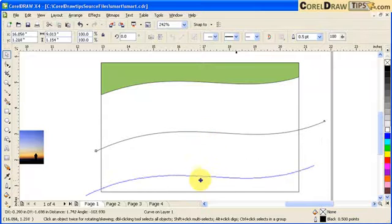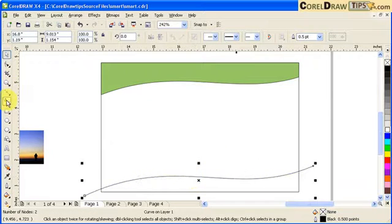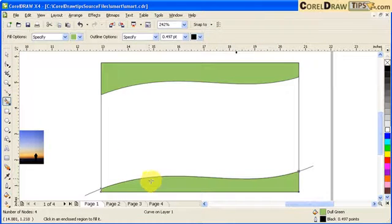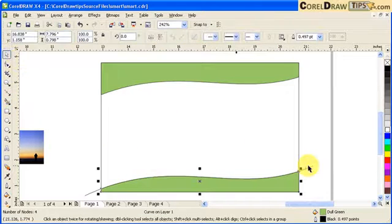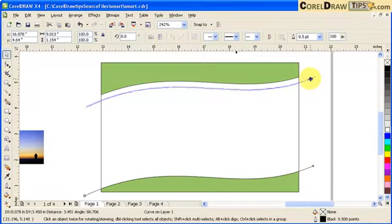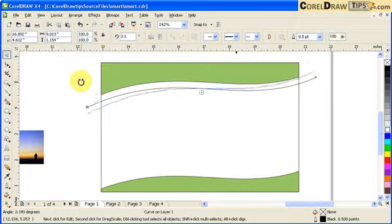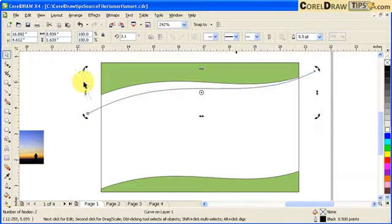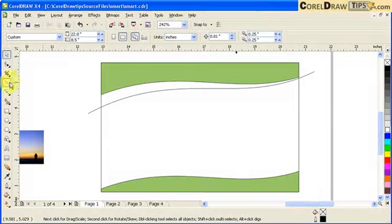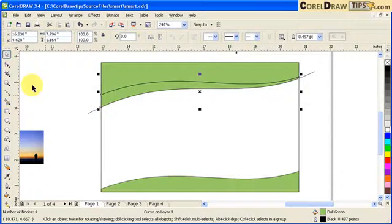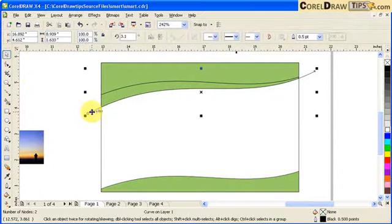I'll move it down here, go back to the Smart Fill tool, click, and click here again. Now if I want to stylize this artwork, I'll create the shape again, curve it, and rotate it just a little bit. Then I'll do a Smart Fill again — click.